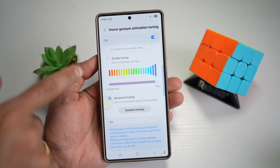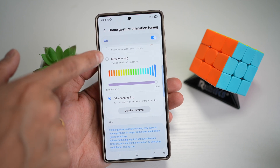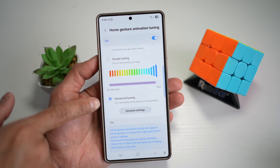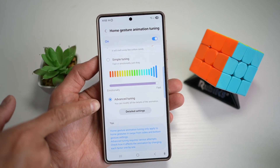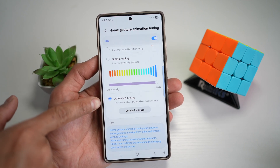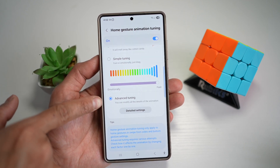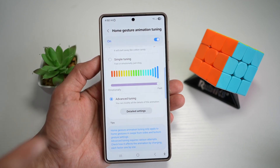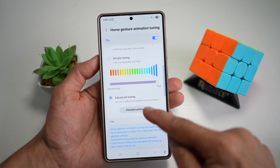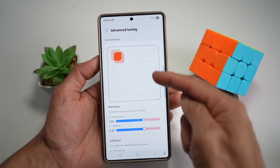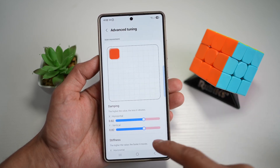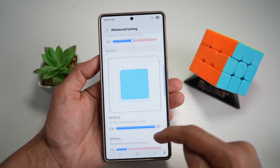Now, if you don't like any of those tuning methods, you can even choose advanced tuning, and you can modify all the details of the animation by yourself. Tap on detail settings, and you can go ahead and choose all the settings here.